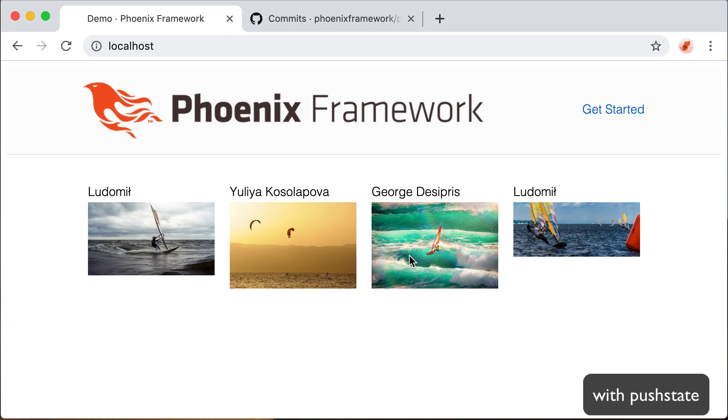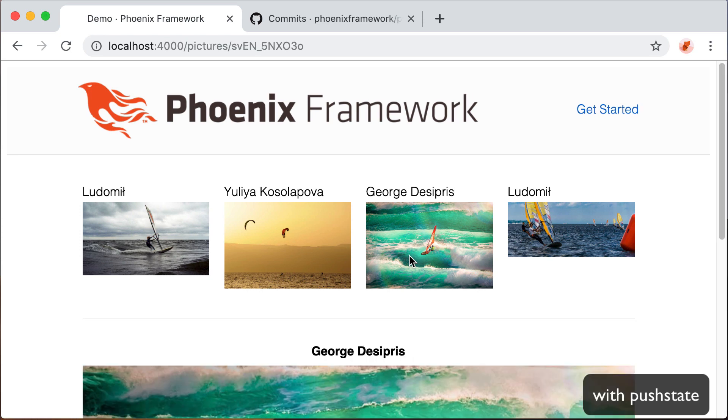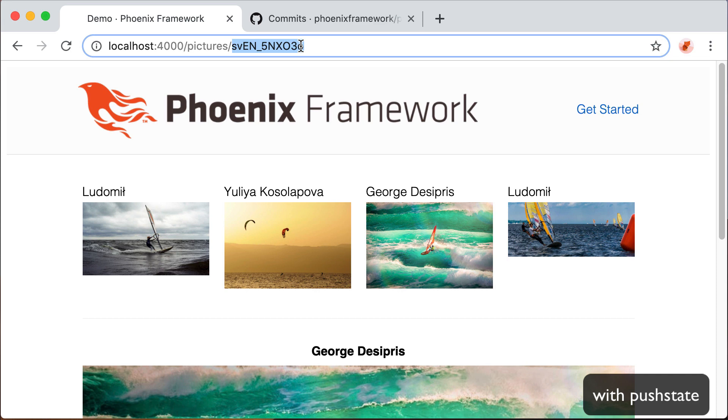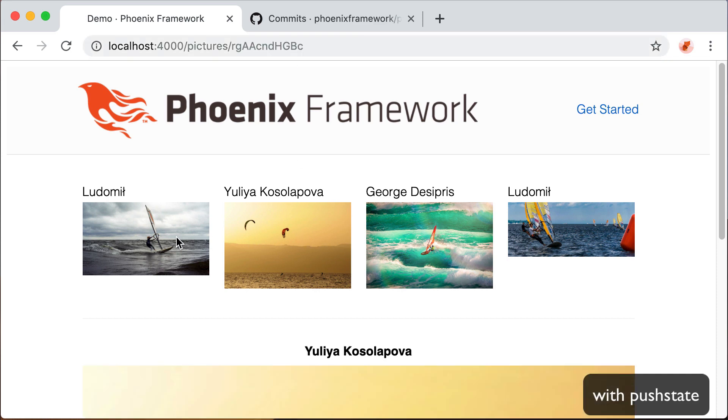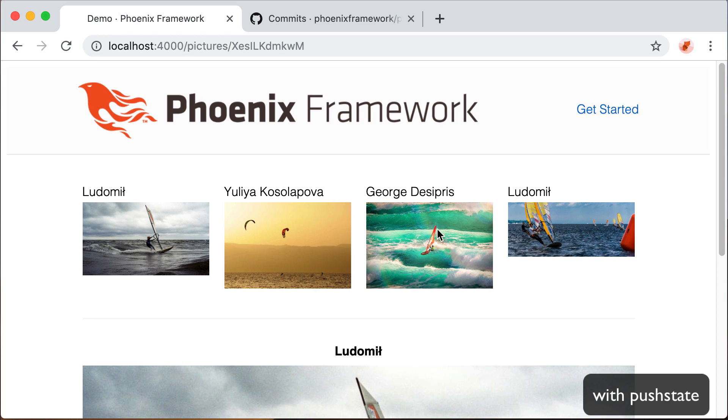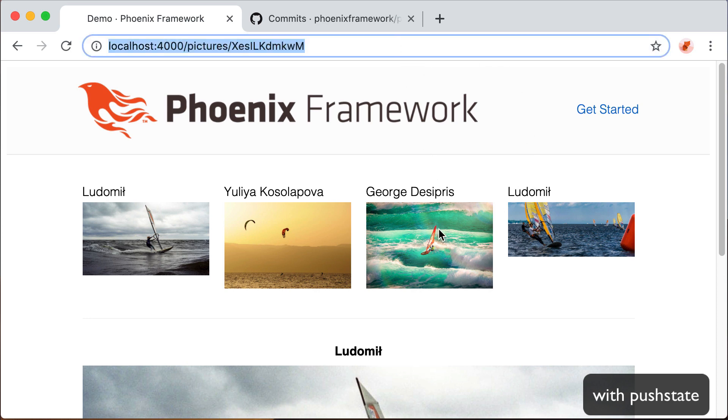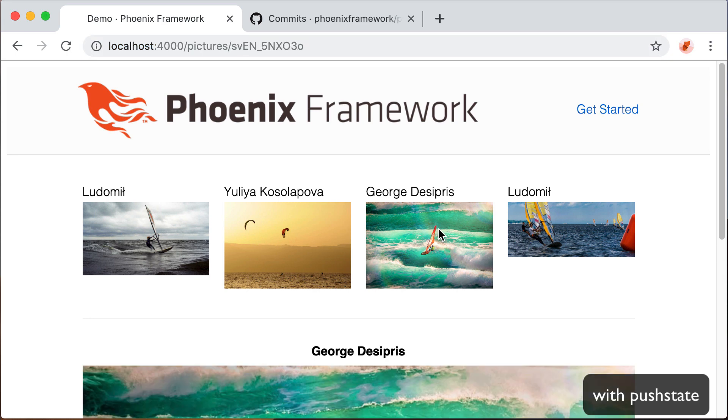The LiveView push state support solves exactly this problem. While changing the page content, we can dynamically update the URL without having to do a full page refresh.